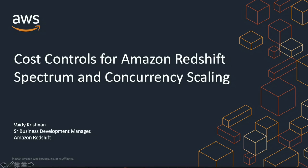Hello everyone, this is Vaidi from the Amazon Redshift business development team and today I'm excited to demonstrate the cost controls for Amazon Redshift Spectrum and Concurrency Scaling, which will help you monitor and control your usage for these respective capabilities.